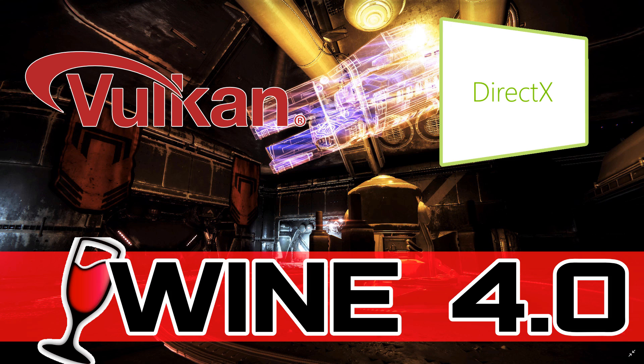So they have to re-implement DirectX to make things work properly across platforms. And there is one thing that Wine 4.0 is huge about in its development. Wine 4.0 implements Vulkan support, and through Vulkan support, it implements DirectX 12 support, or at least starts to.